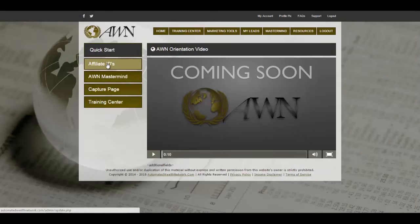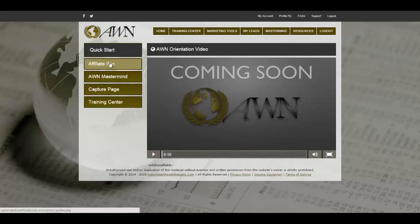You can also get a quick tour of the system, but I do recommend you watch the orientation video. In that video, he's going to explain your affiliate ID, what to do with it, and how to share it with people so you can start making money.